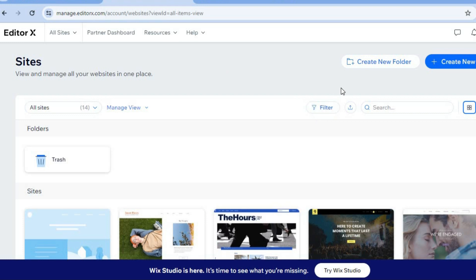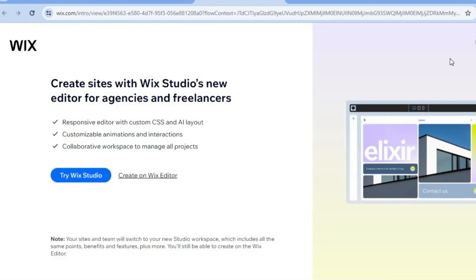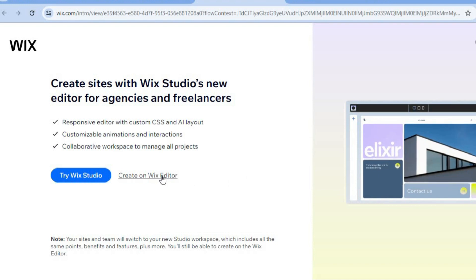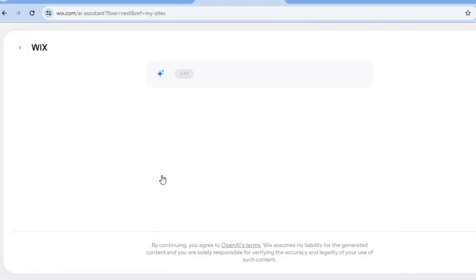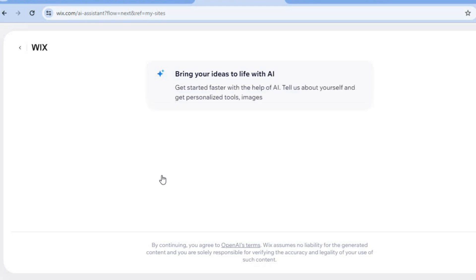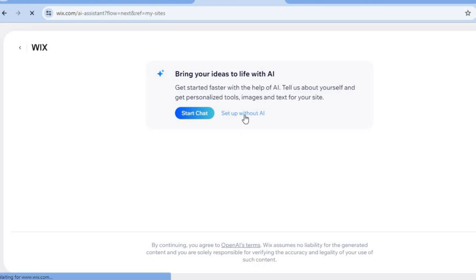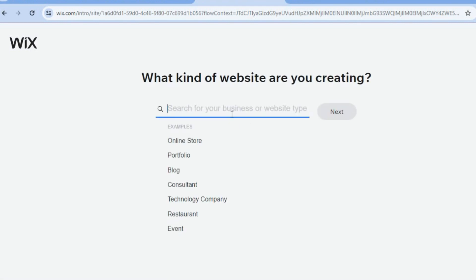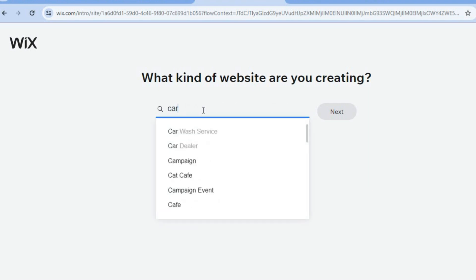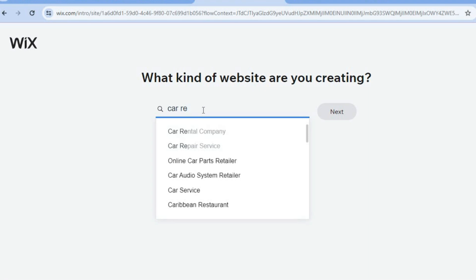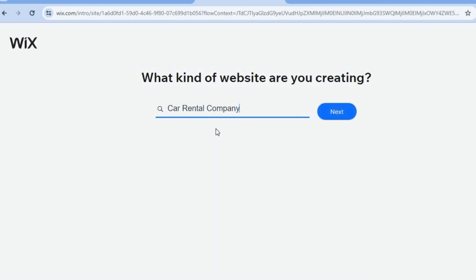Once you have created an account, you're going to tap on 'Create New Site' in the top right hand corner. Then tap on 'Create on Wix Editor.' After selecting that, you'll be redirected to a new page and from here you're going to tap on 'Set Up Without AI.' After selecting setup without AI, tap on the search bar and type in 'car rental,' then select 'Car Rental Company.'